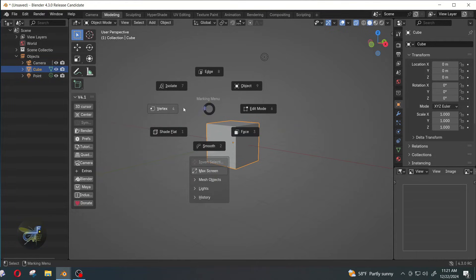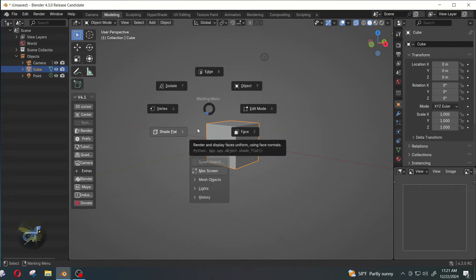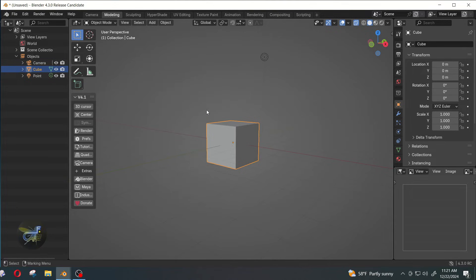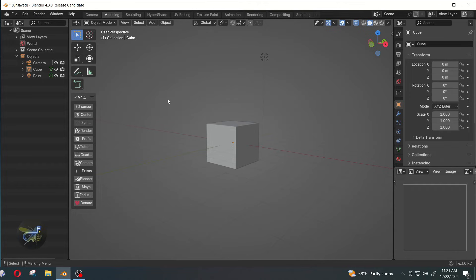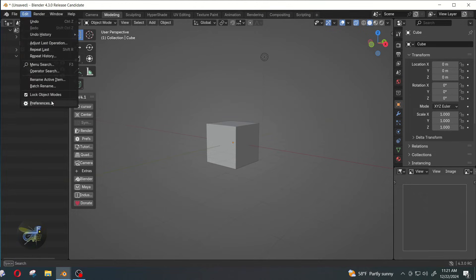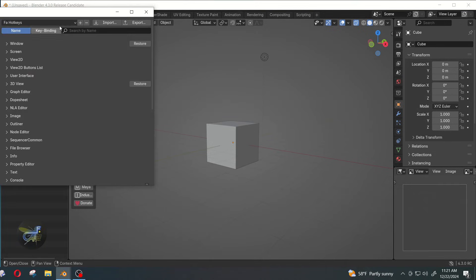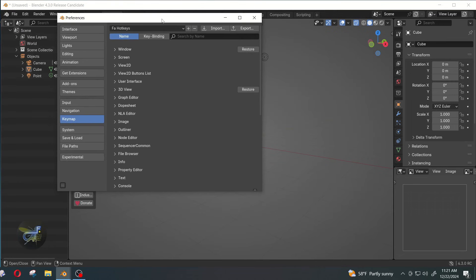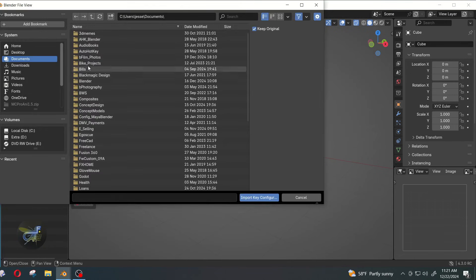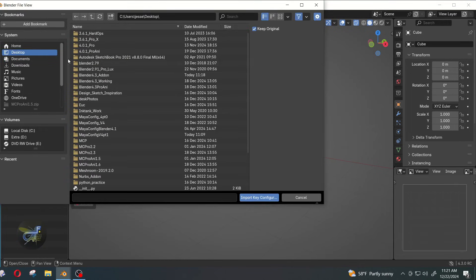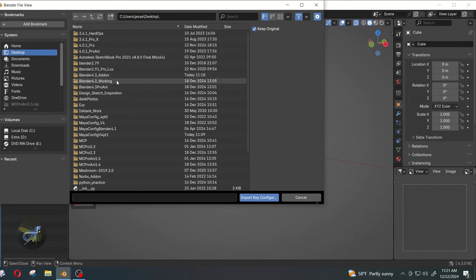In the event that it's not working, you can go up to Edit, Preferences, go to Import, and then locate that folder where you have your Blender installed to.